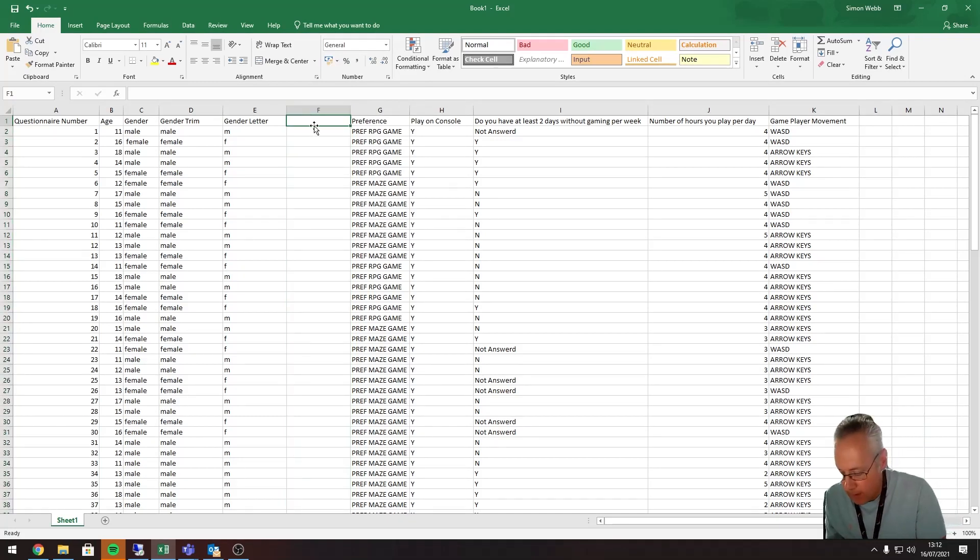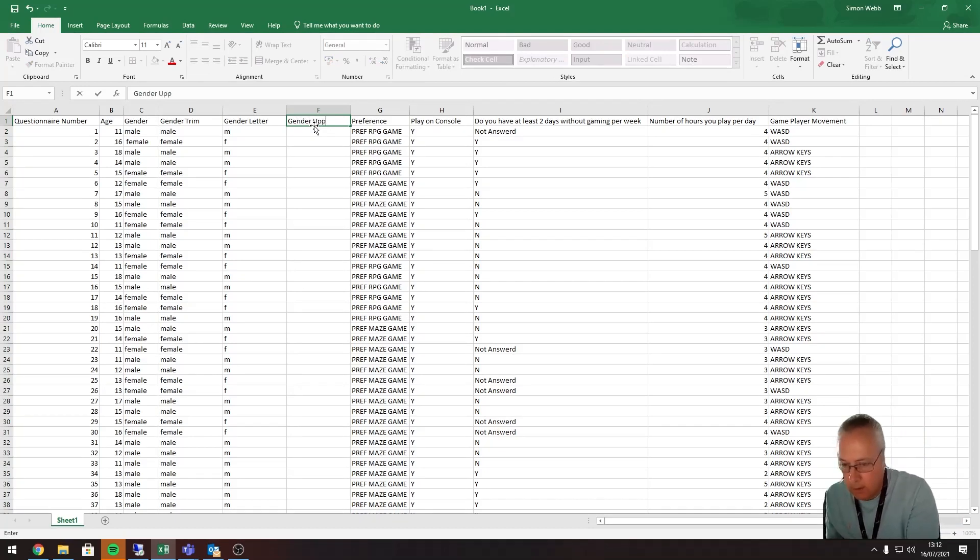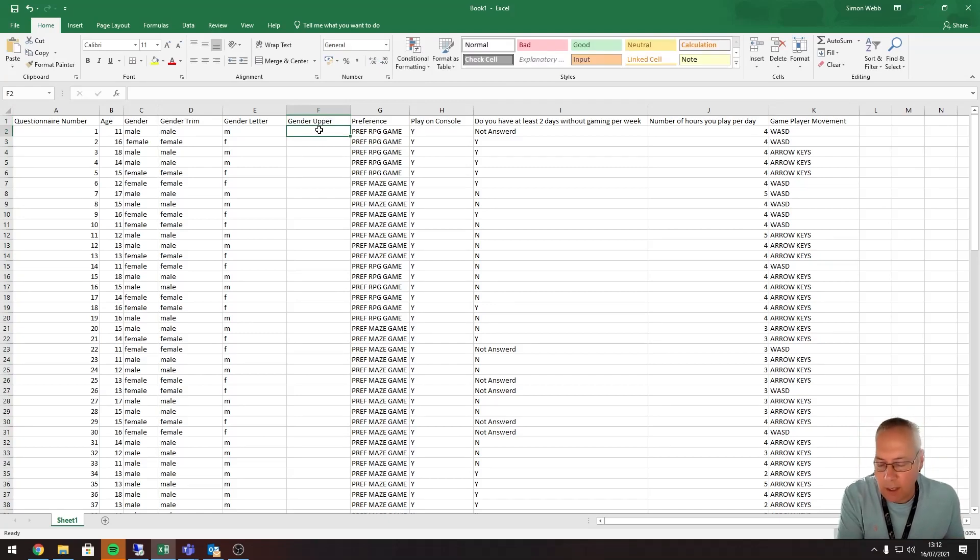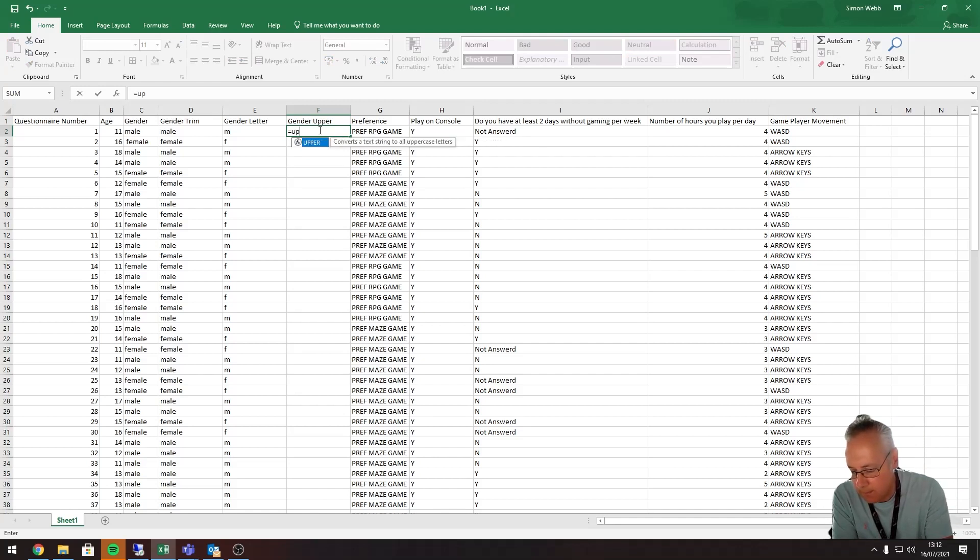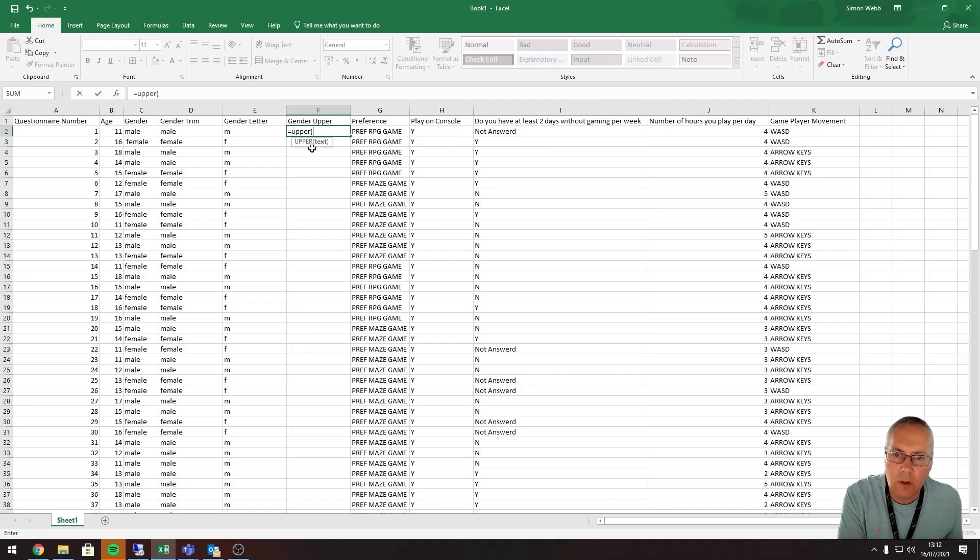So this is going to be gender. Okay, and it's a really straightforward function. I'm just going to type in equals UPPER, open a bracket. Excel always gives you instructions on what it's asking you to do.